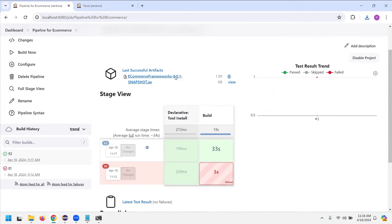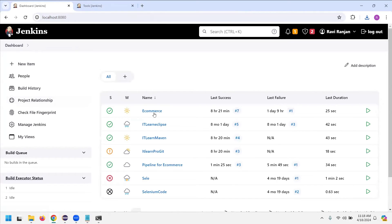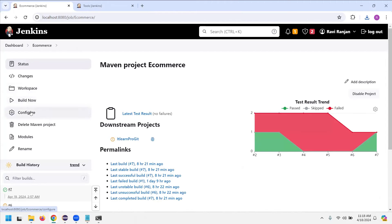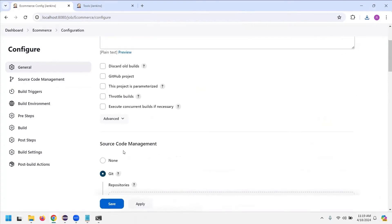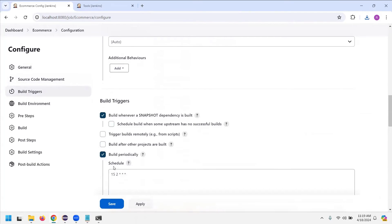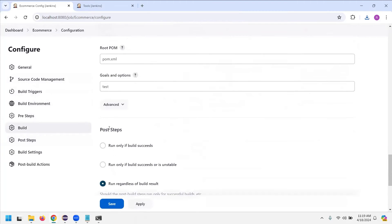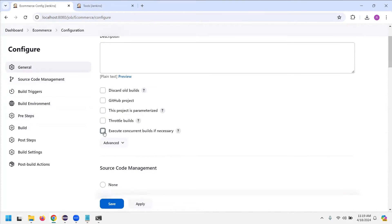The pipeline concept should now be clear. The second thing we'll talk about is upstream and downstream. I'll go to the e-commerce project, open Configure, and apply upstream and downstream here. In the Post-build Actions section, you can add a post-step. If you want the upstream and downstream to execute only when your test is successful, click 'Run only if the build is successful' — if it's not successful, it won't move to the next step.